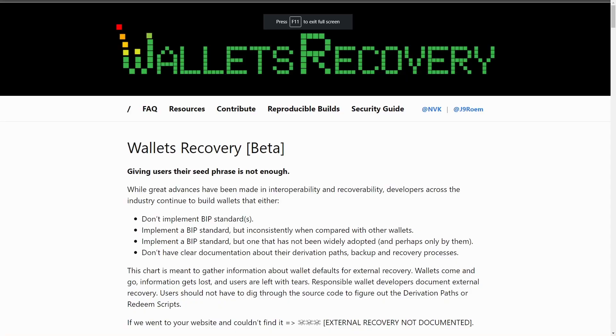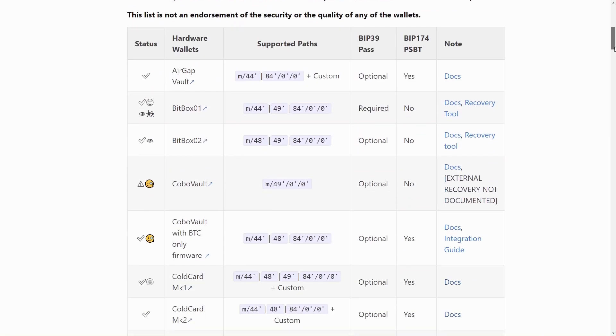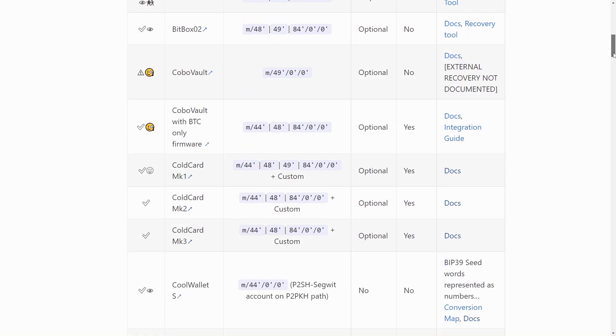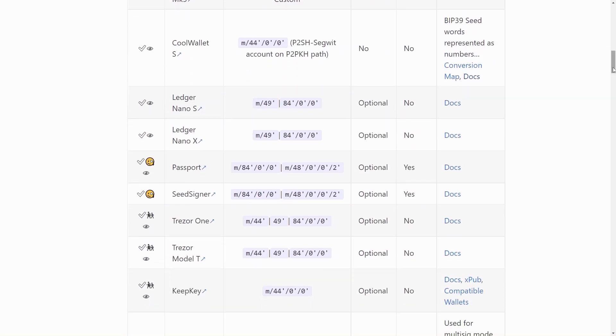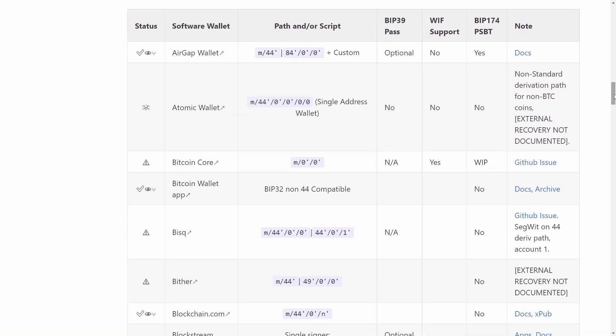For things like Bitcoin, this is generally less of an issue now, but there are still wallets out there, particularly some older ones. There's a fantastic community-compiled list over at walletsrecovery.org that looks at how a range of different Bitcoin wallets handle this in terms of derivation paths.